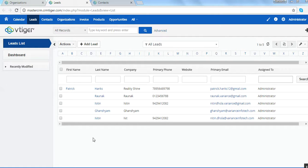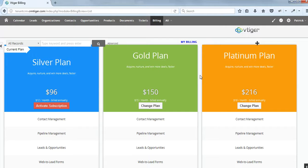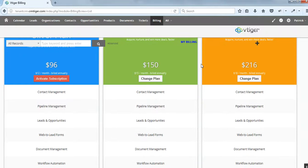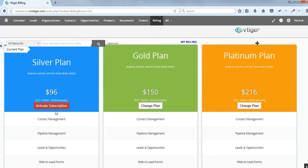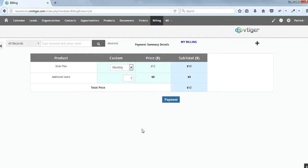Let us go back to the tenant CRM to purchase the plan. There is a 'My Billing' option on this tenant CRM. We click on My Billing and can see we have a free trial of the silver plan. We click 'Activate Subscription' — this is the page where we can buy our CRM. It offers a monthly and yearly plan, and we can also add additional users from here.